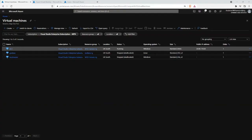Good morning all, hopefully you can all hear me. Thanks Stephen. So as Stephen said, I'm going to take you through Azure Virtual Desktop — how it looks, how we configure it, and then go into some of the details. Here we're in a Dynamic Edge dev and test environment.